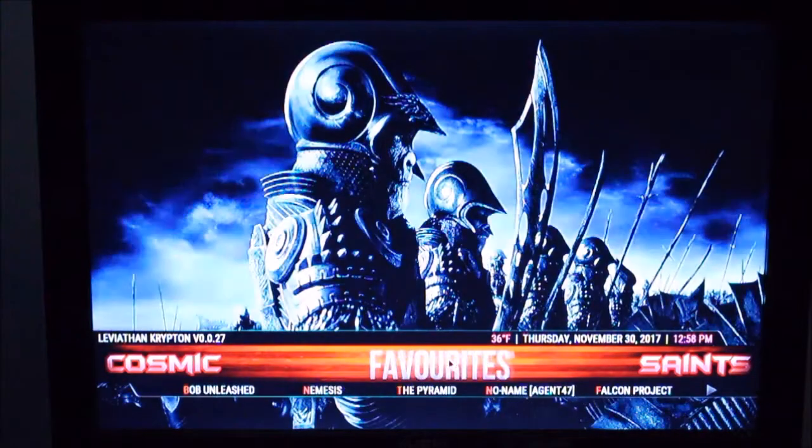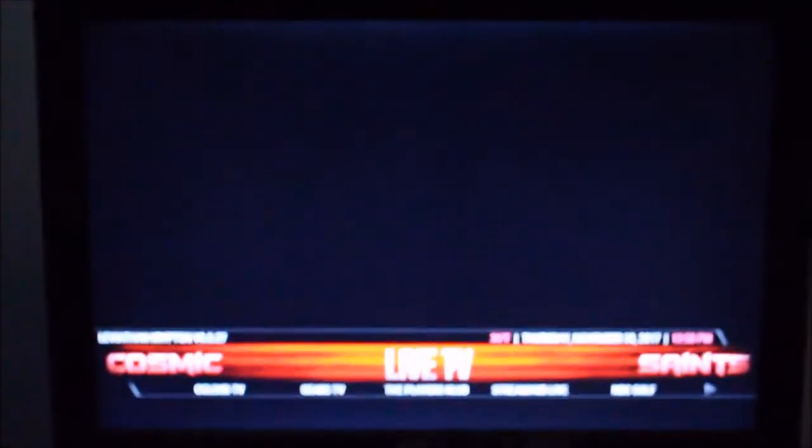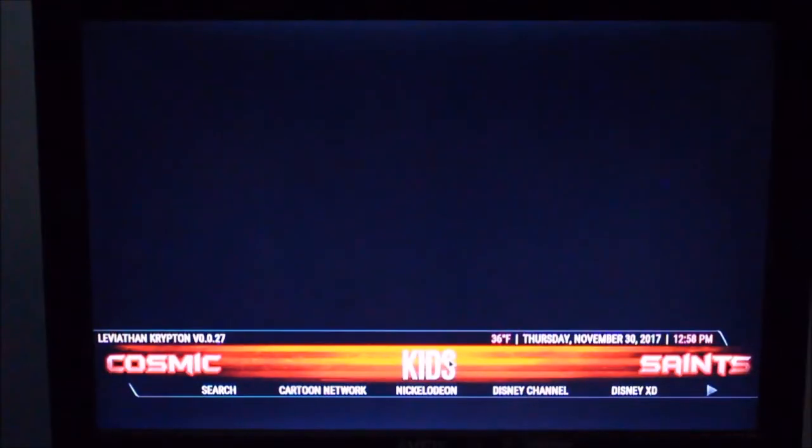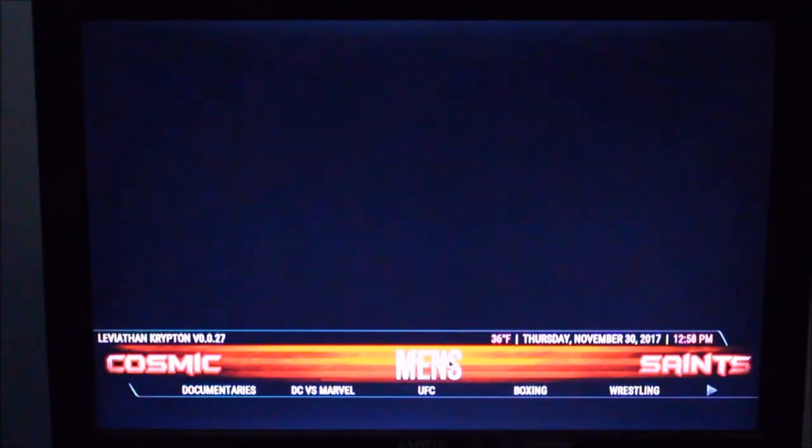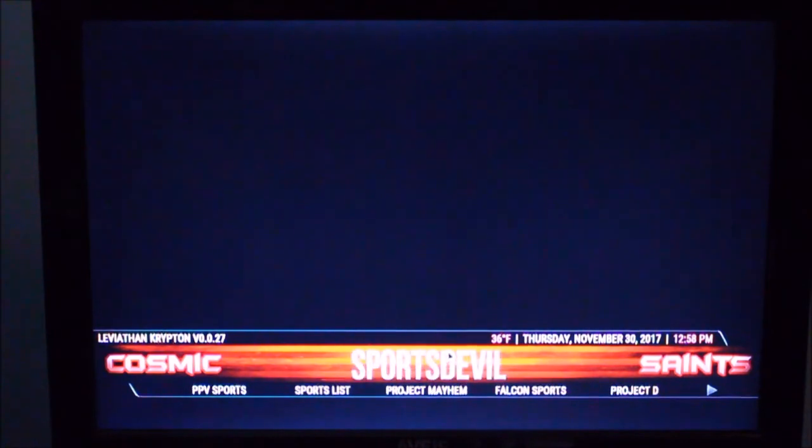So you can see there's different sections here. Movies, TV shows, sports, whatever. All our other apps are installed so we're good to go.